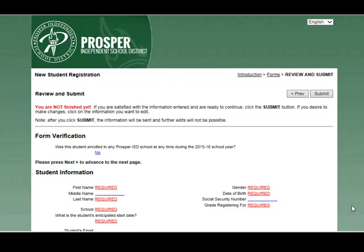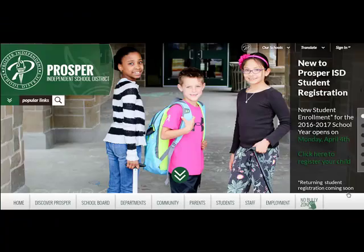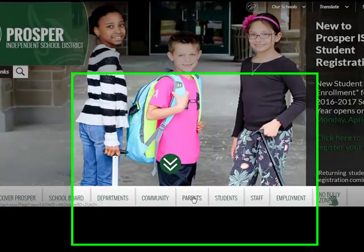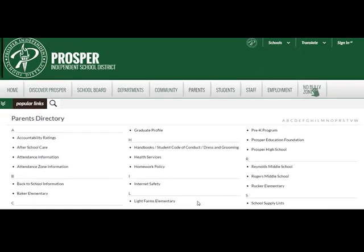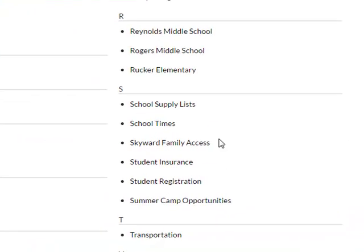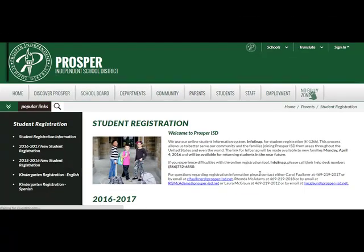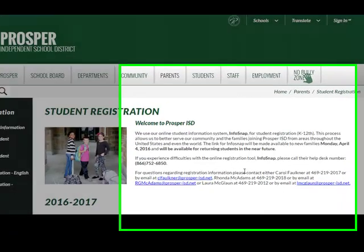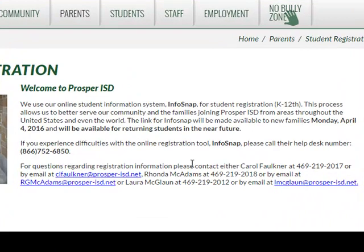Students will not receive a welcome postcard if they are in elementary school, or their class schedule if they are in middle school or high school. We hope this video has been helpful. If you have any questions, please call your school registrar or go to the Prosper ISD website, click on Parents, and click on Student Registration. This page will give you contact information for those who can help with this process. Thank you, and welcome to Prosper ISD.